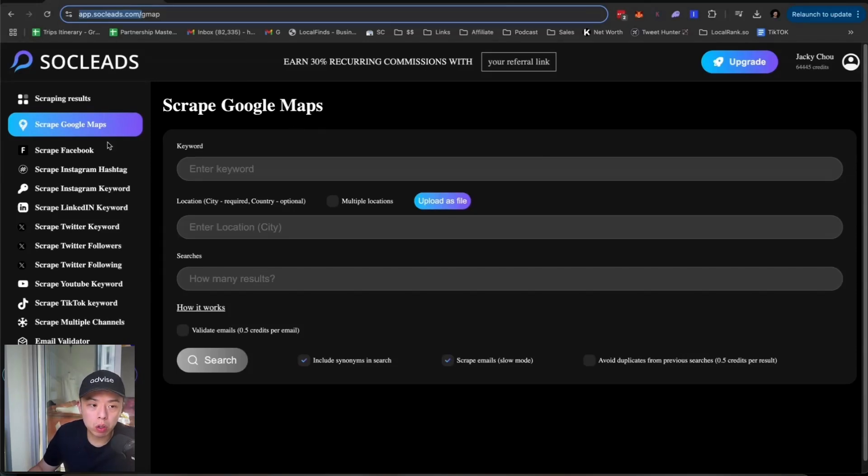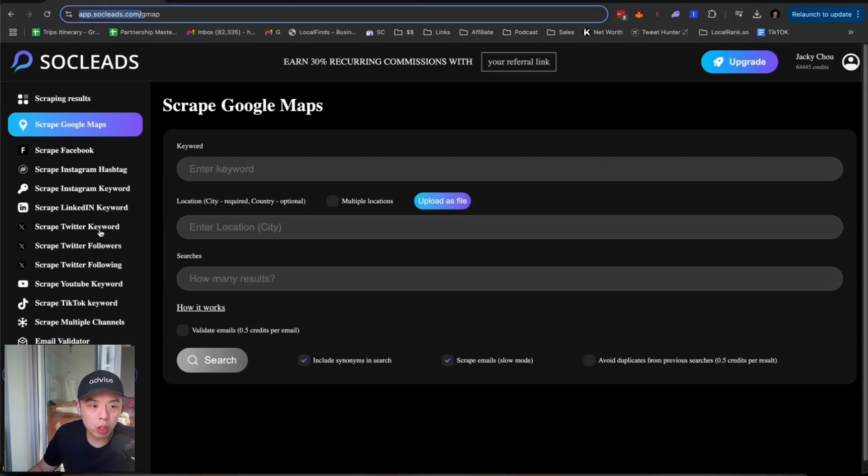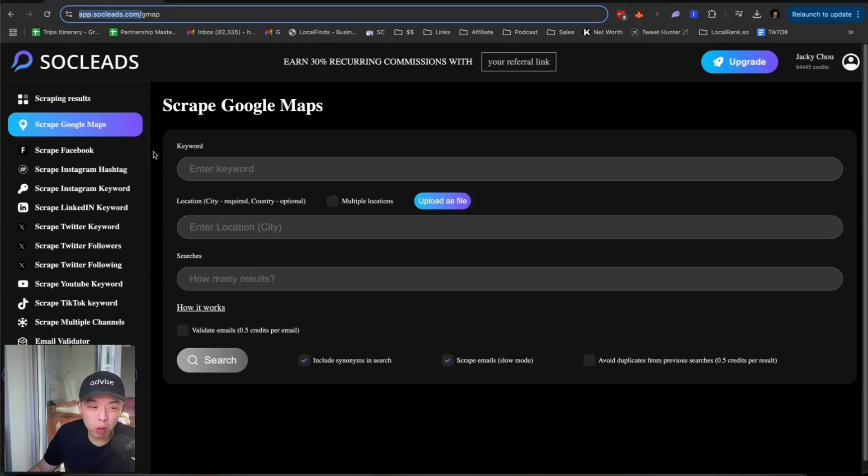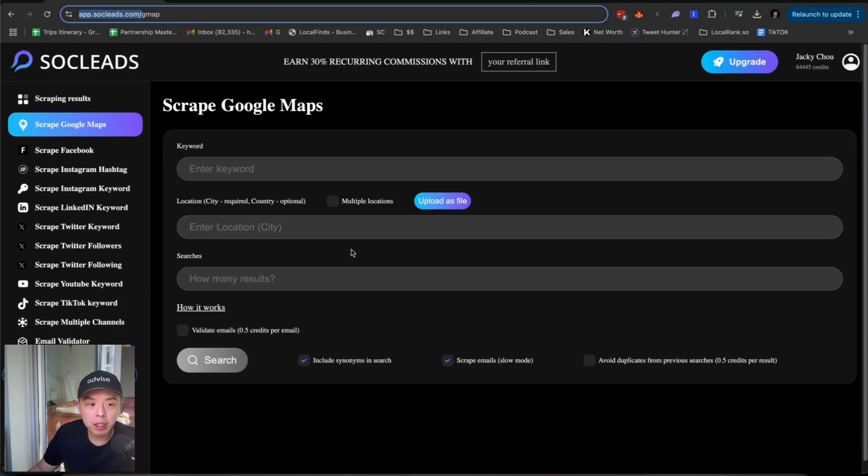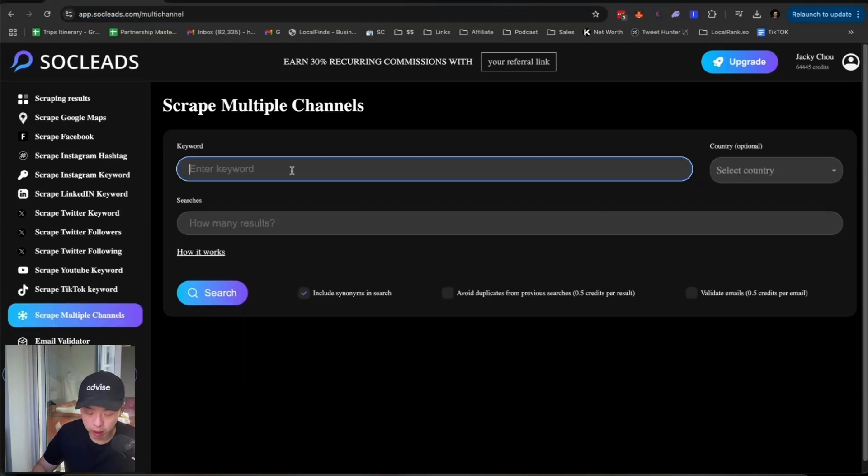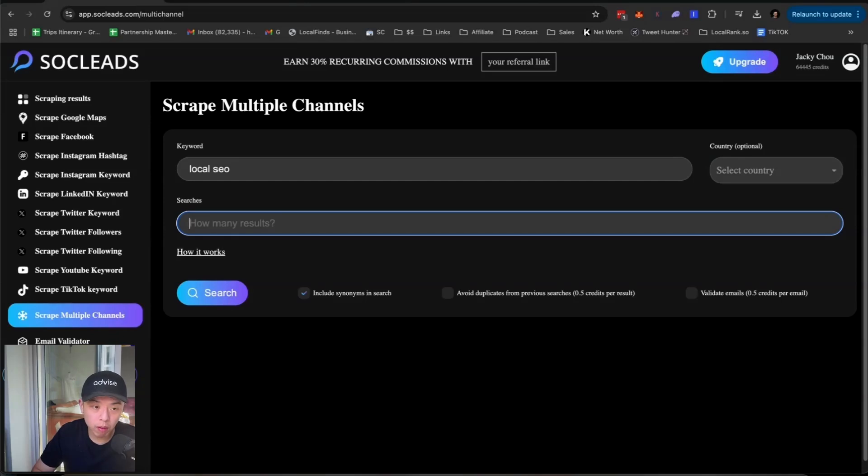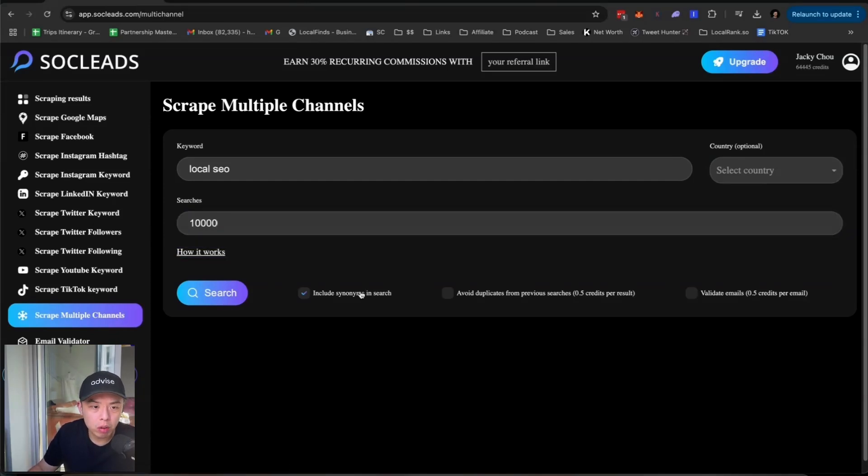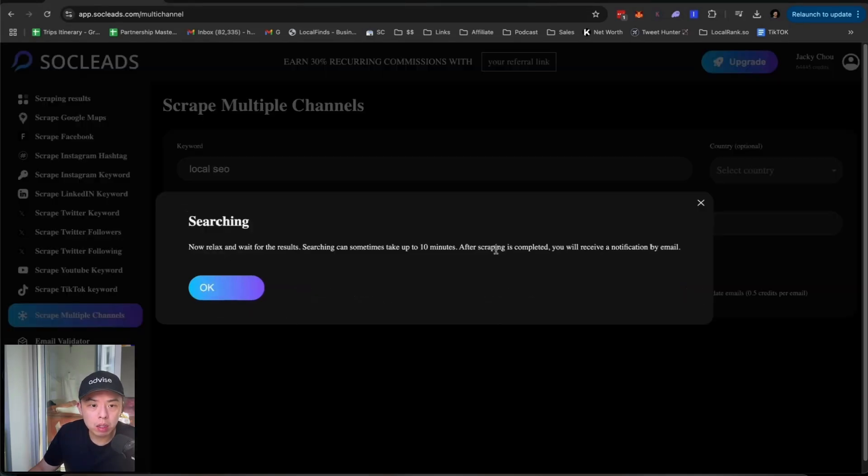Let me give you a couple ideas of how we can make money with this. Number one, you can scrape based off of keywords on LinkedIn, Twitter, YouTube, TikTok. This helps because if I want to scrape people posting about local SEO on all those channels, then we can pitch them. So it'll be great for local rank. Let's say local SEO. How many results? Let's say 5,000 to 10k because I doubt it'll hit there. Include synonyms in search? No. Avoid duplicates? Yes. Validate emails? Great. Let's get it going.